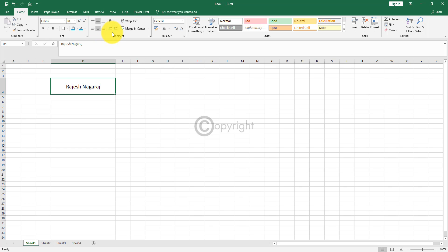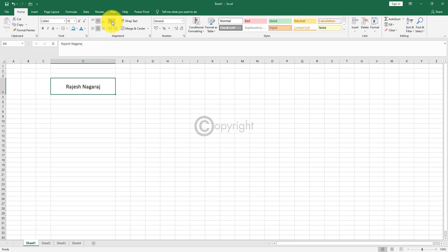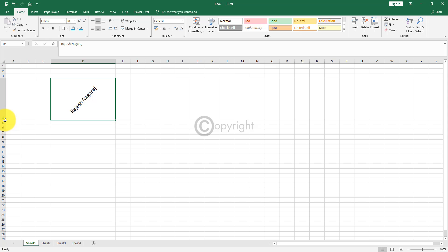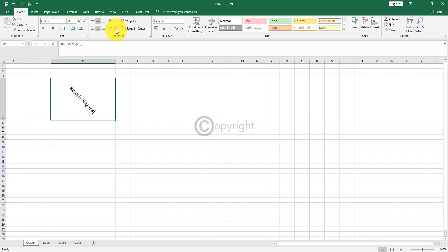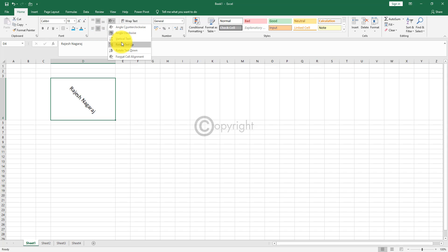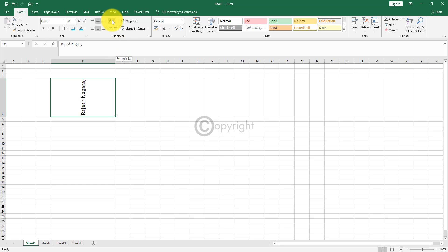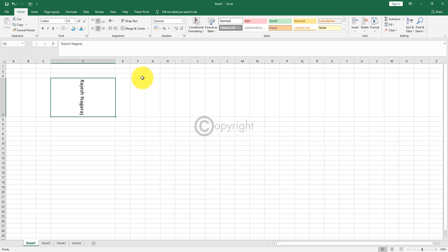The next thing is orientation of the font. If you want to change the orientation of this particular font, you can go ahead and do it by using this option. You can change the angles clockwise, let me increase the size, counter-clockwise, clockwise, vertical text, text up, text down. So there are a lot of options.